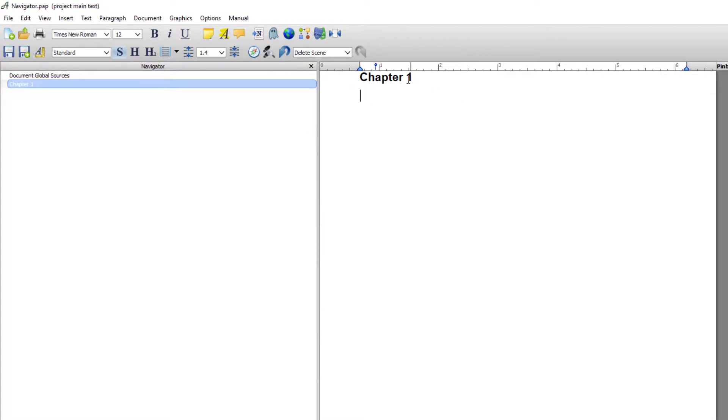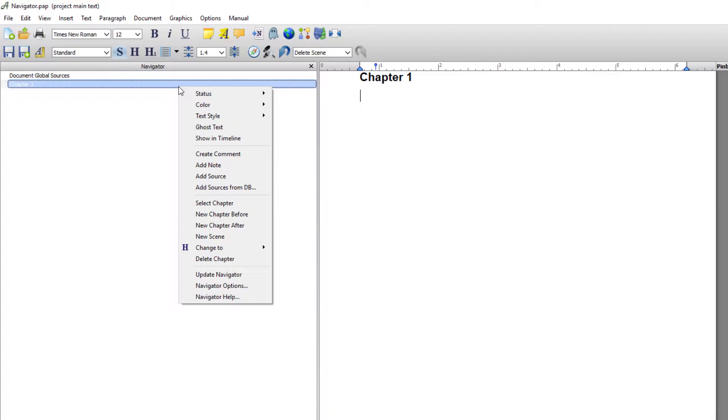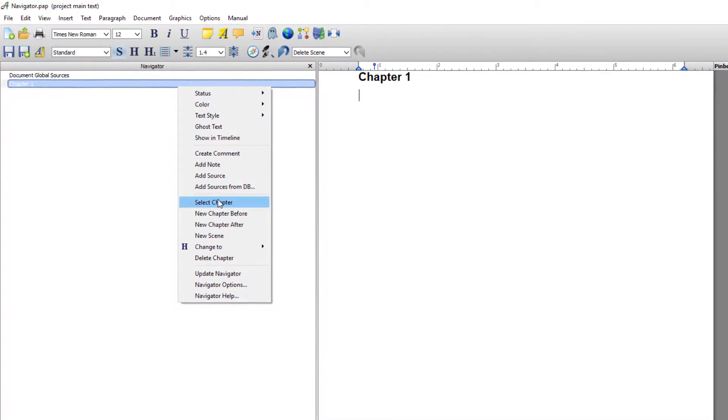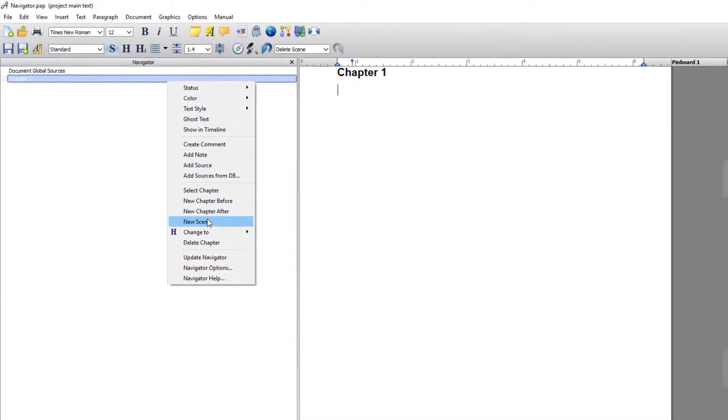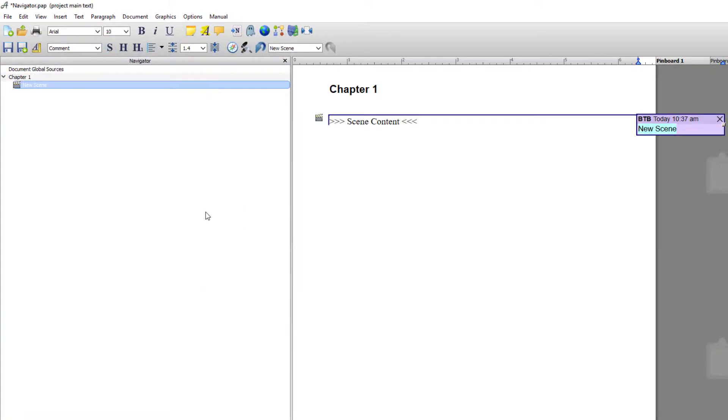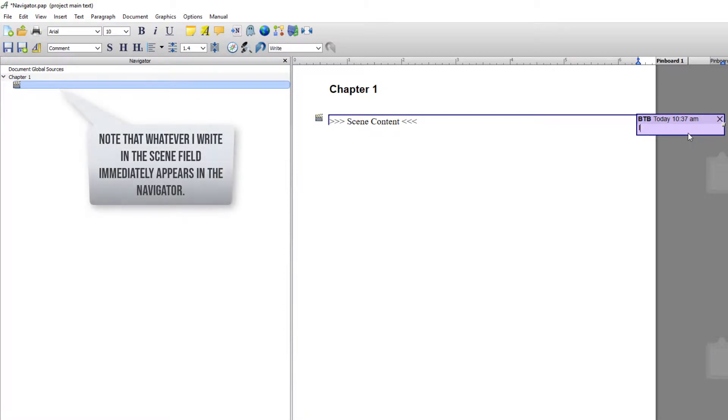So for instance if I want to create a scene for chapter one and I want to do it from the Navigator, I would right click on the chapter and I would go new scene and I'll put something here like it all starts here.